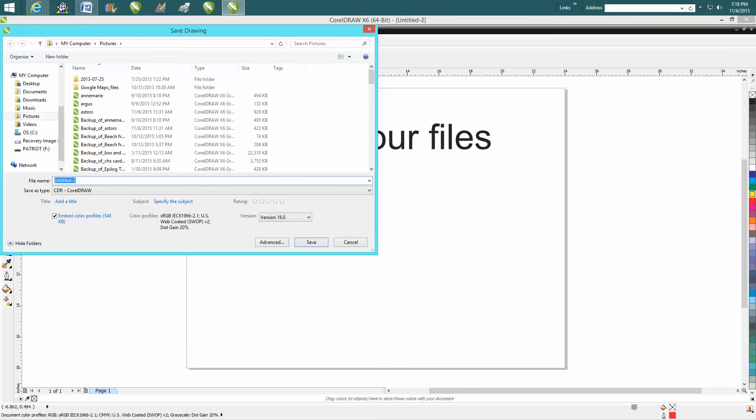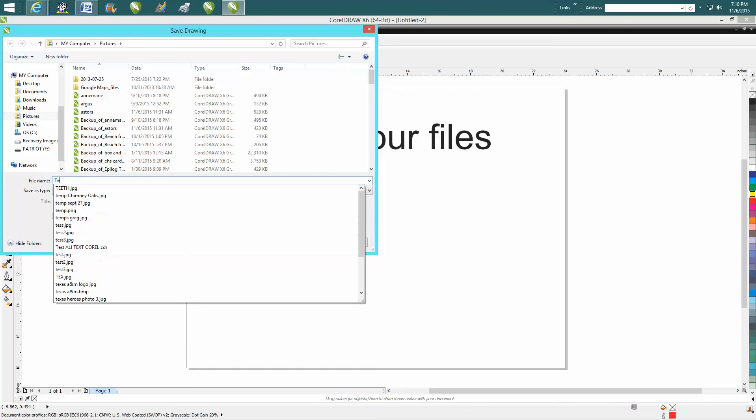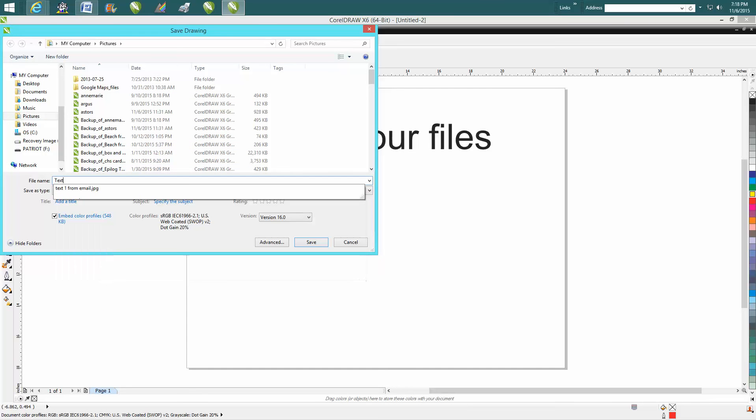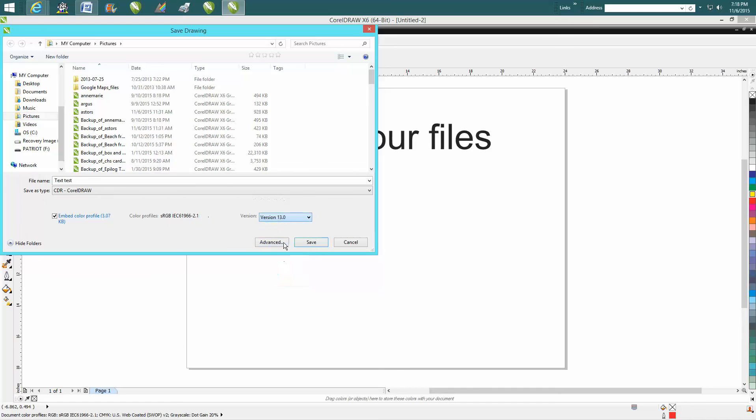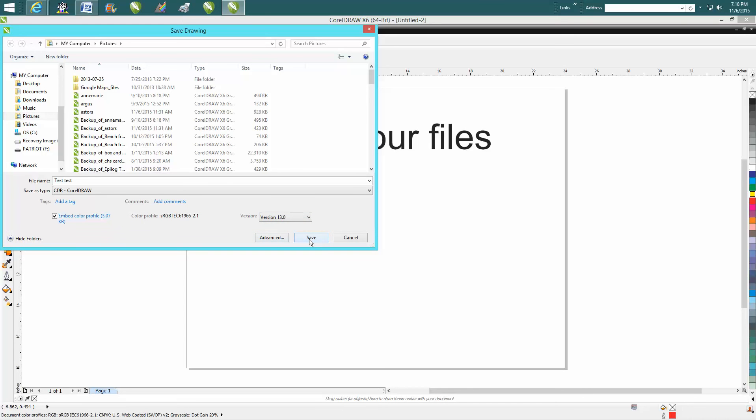I would just type in 'test', but then right here you can save it as a version. Most people are going to have version 13 or better, so save it as 13.